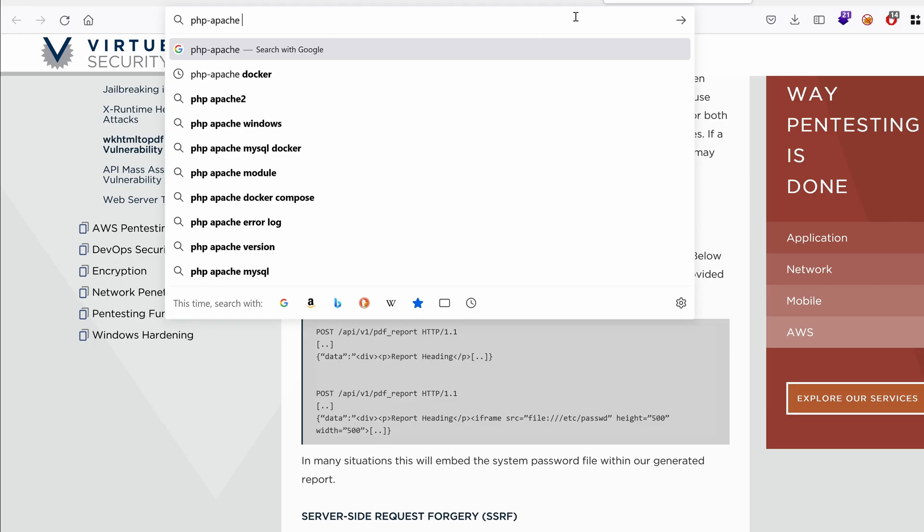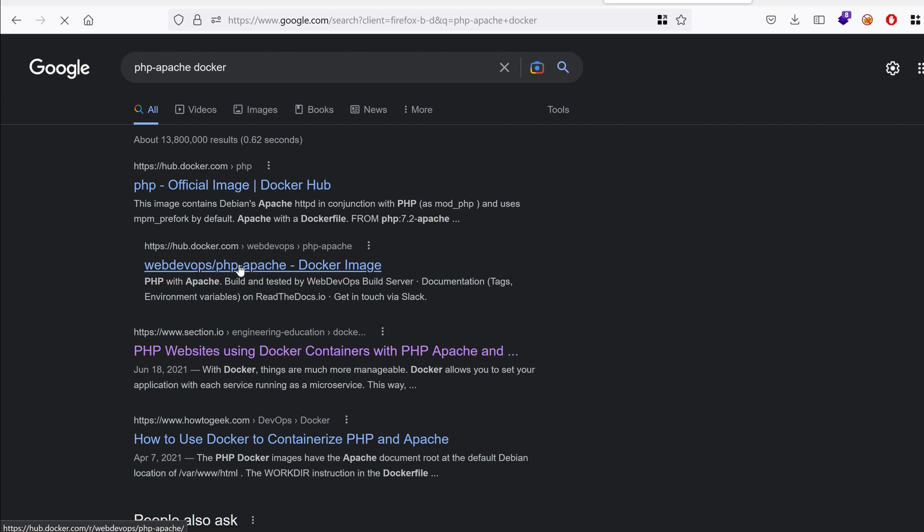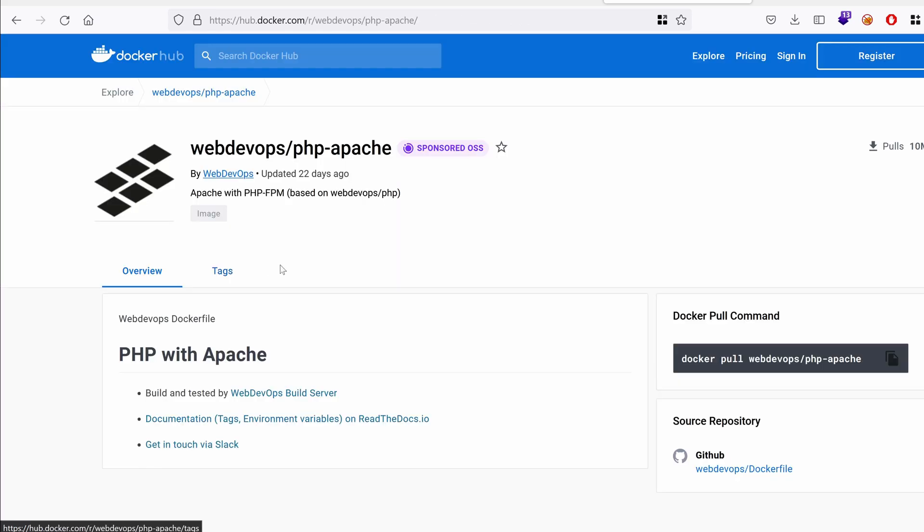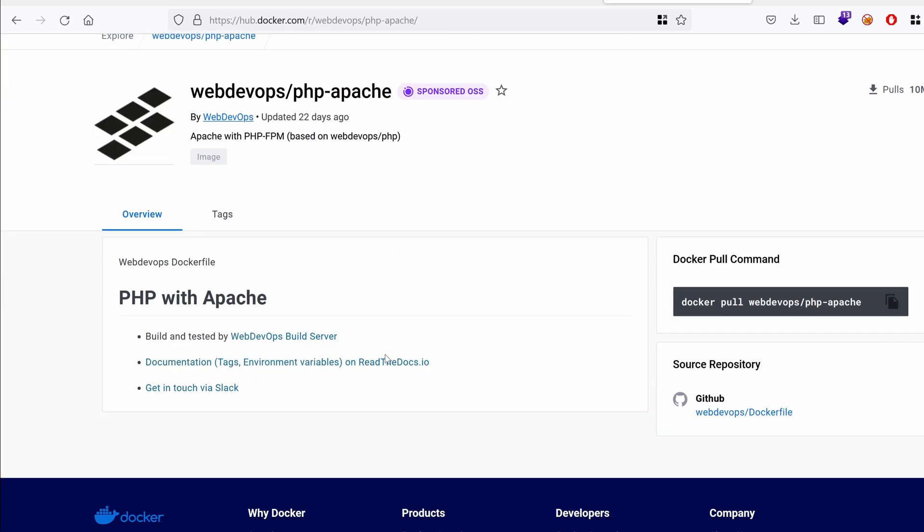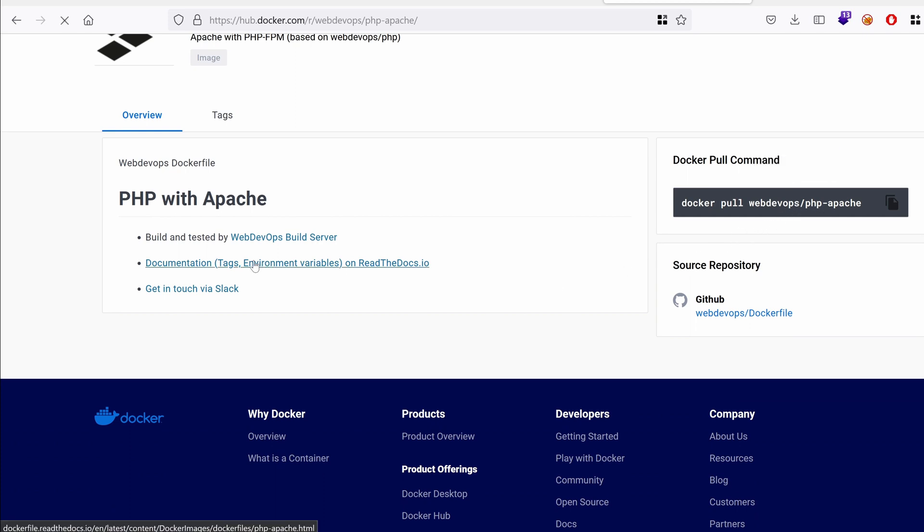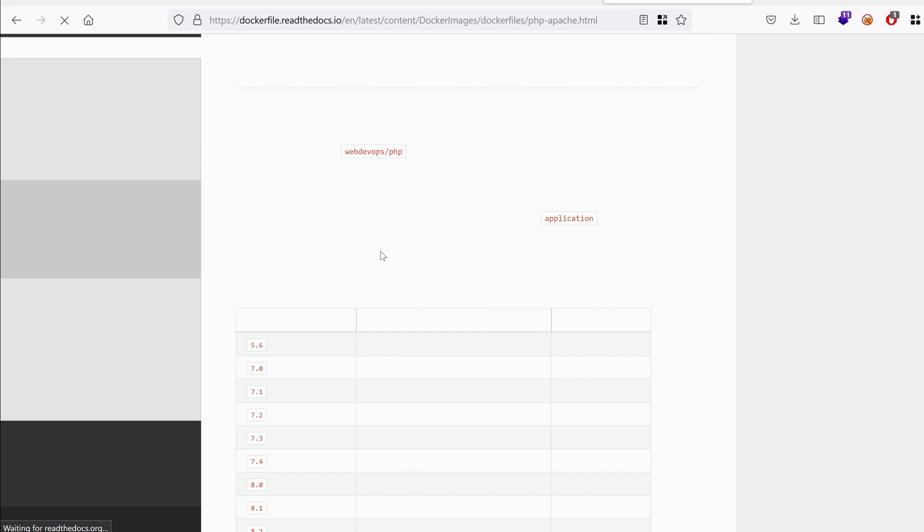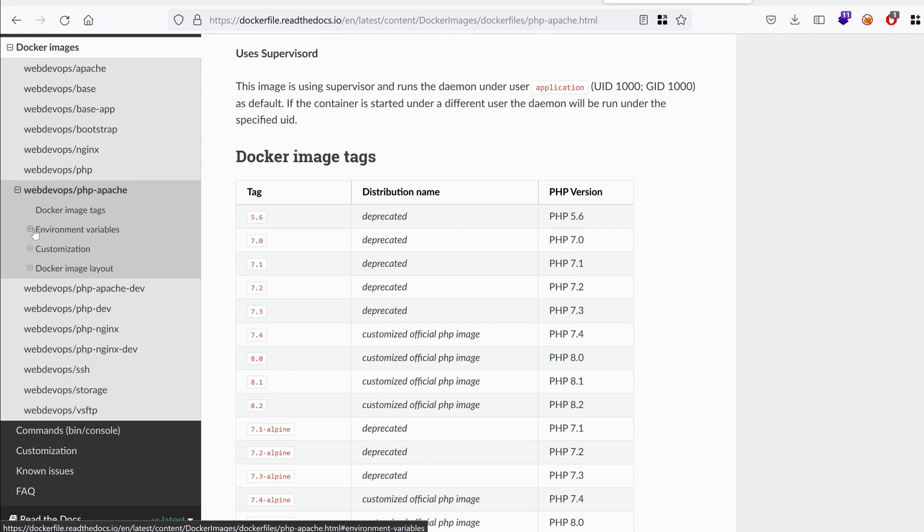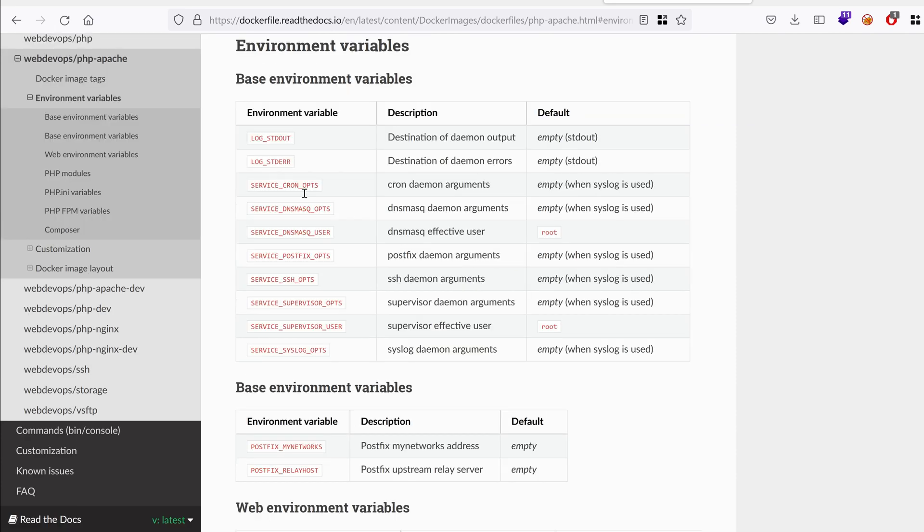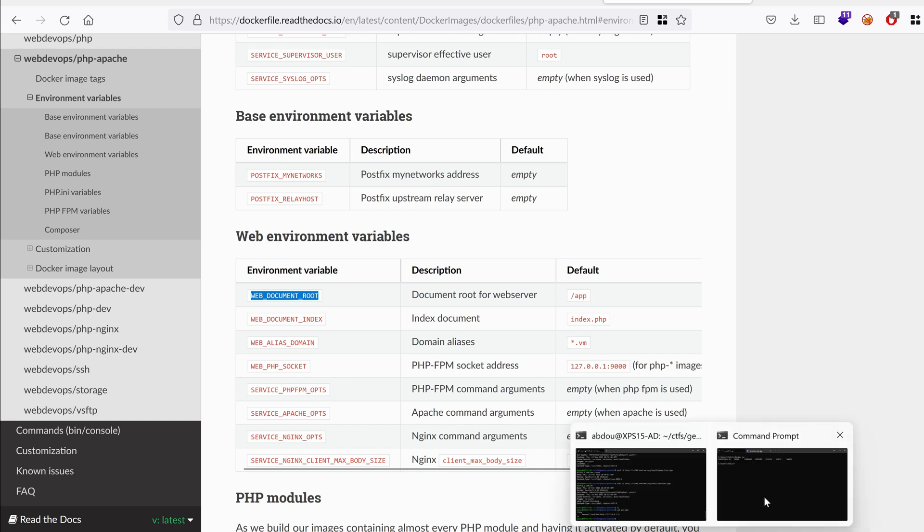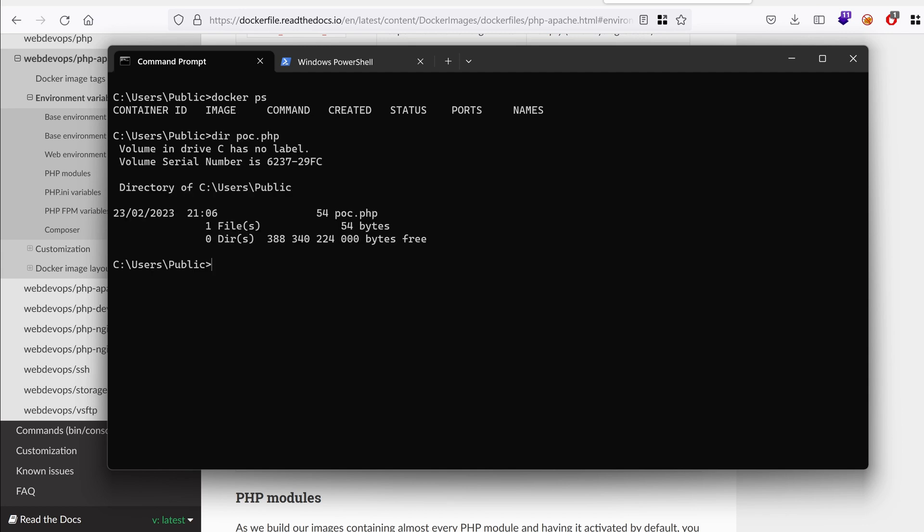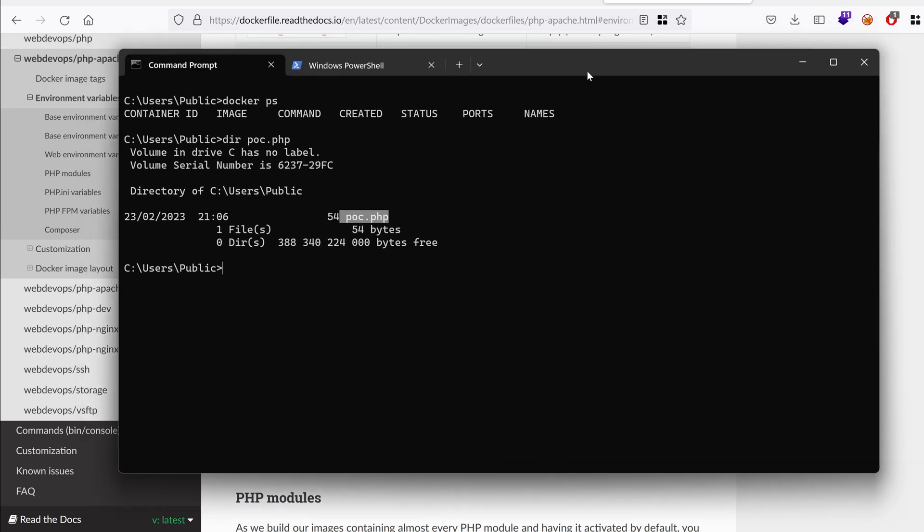So that would be PHP Apache Docker. Click on the first link. Hopefully it contains what we want. Maybe this one, PHP dash Apache. OK, so it says here we can pull it from here and we can see that the documentation that might contain additional information like where it is hosted. If we go to environment variables, we can set the web document root to be something different from slash app, but I'm just going to leave it right there. Now, the idea is to host my file, the proof of concept dot PHP, this one. I want to host it on port 8888 on a PHP server using this container.